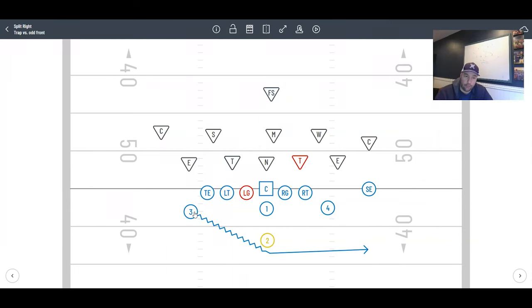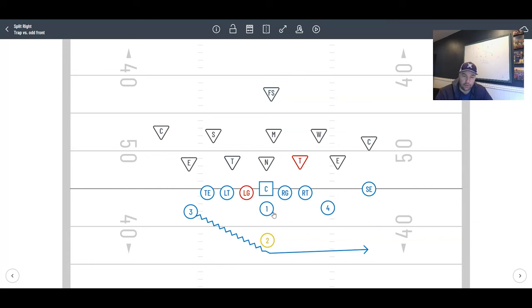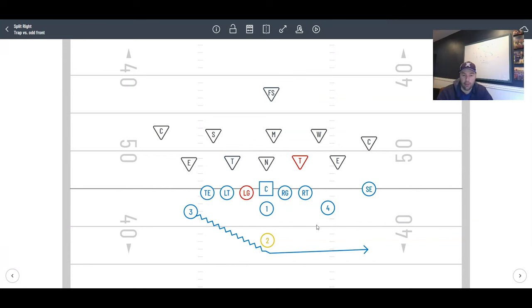Once the motion player is behind our two-back, that's when we want the ball. As soon as the quarterback doesn't see this three in his peripheral vision, that's when he starts his cadence.